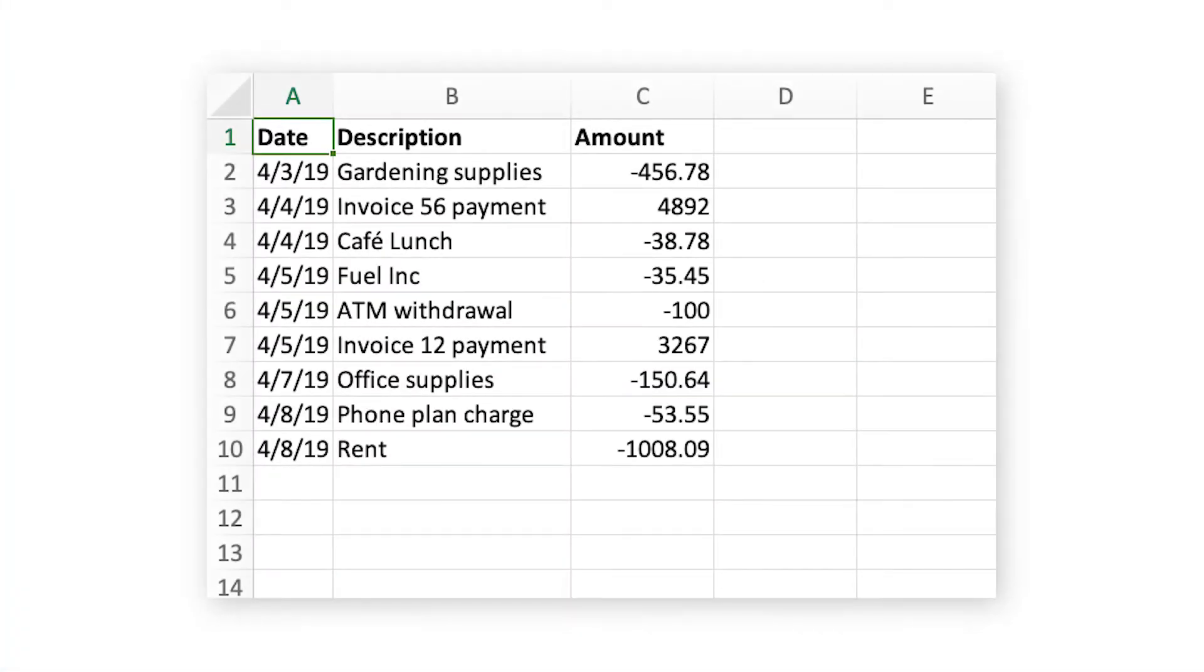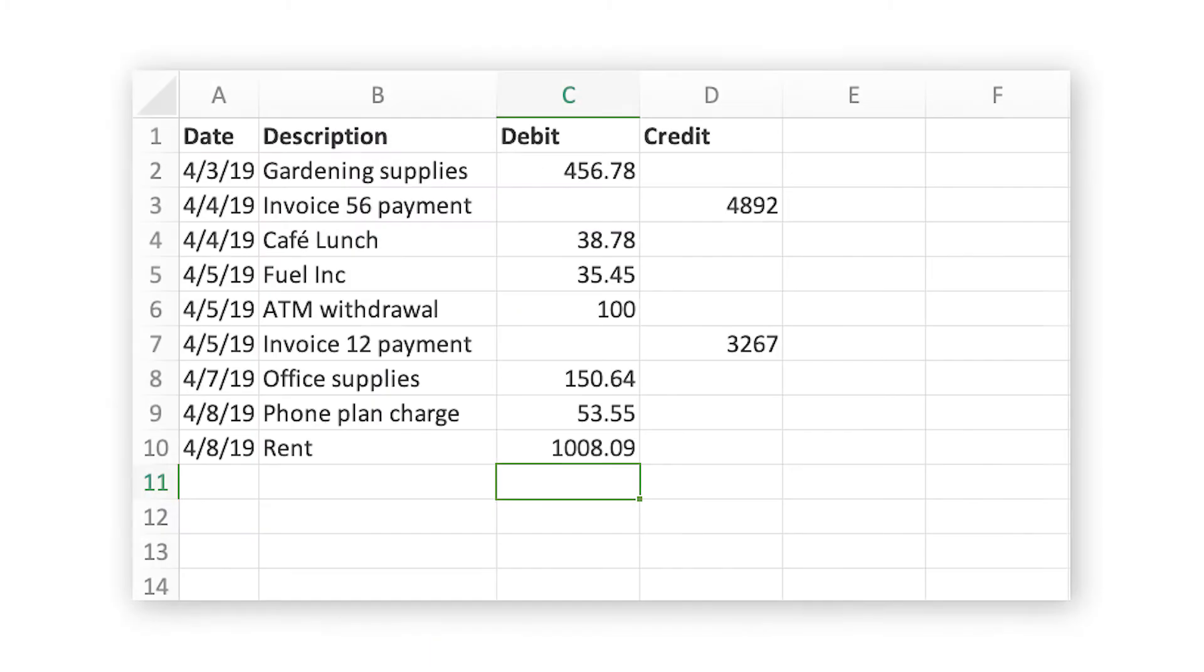The 3-column template has columns for the date, a description of the transaction, and the amount of the transaction, whereas the 4-column template has a date column, a description column, and both a credit and debit column.